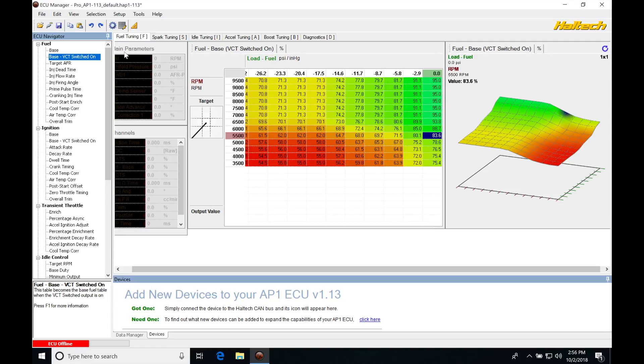What I'd like to do here is set my break points for my fuel table the same as the ignition table.